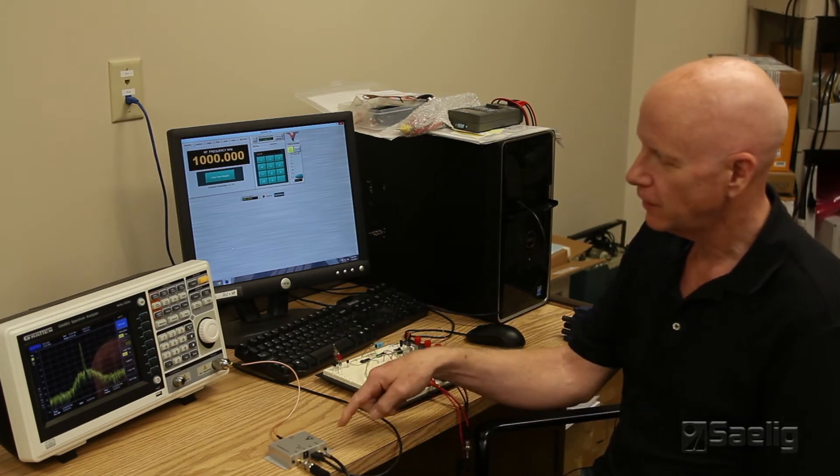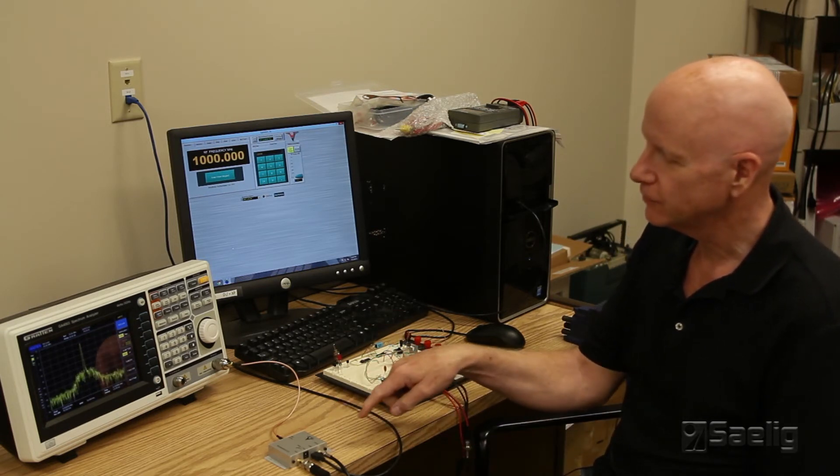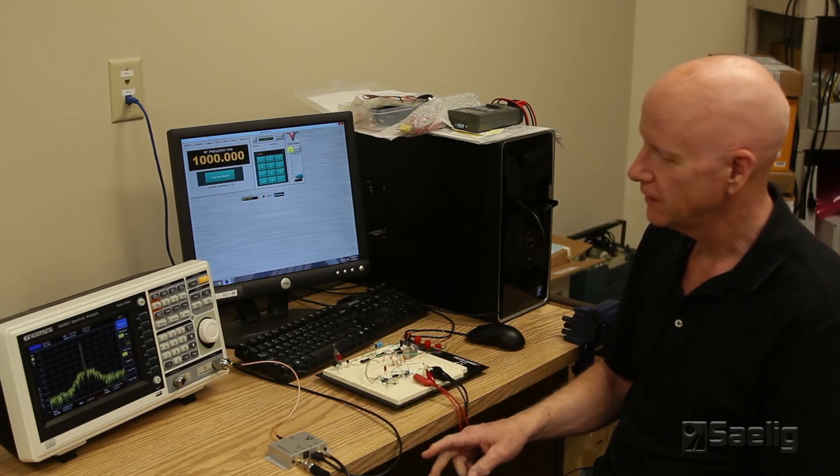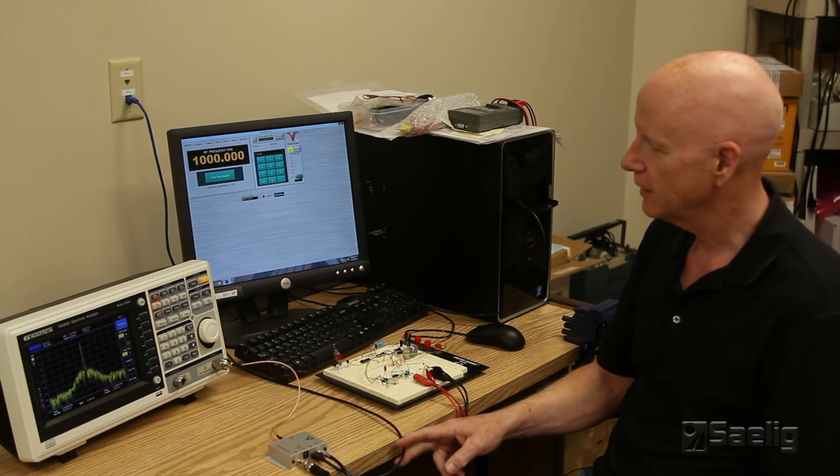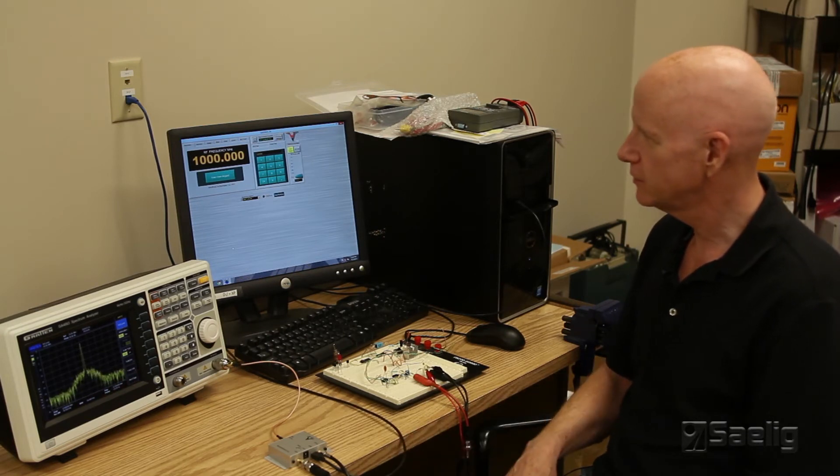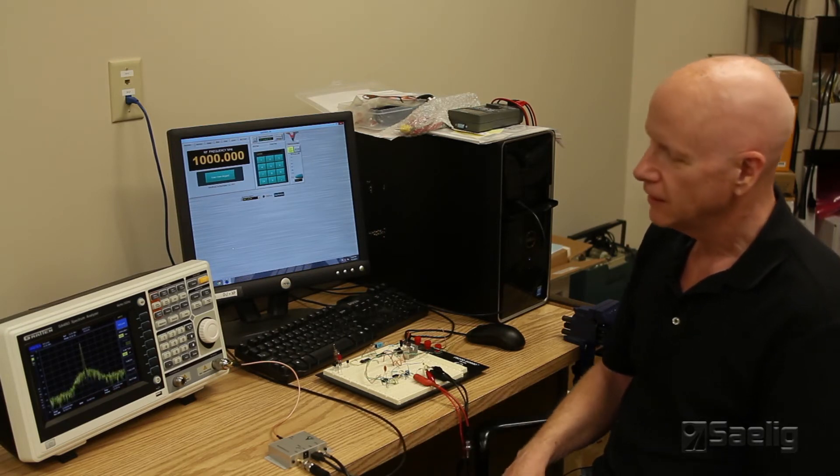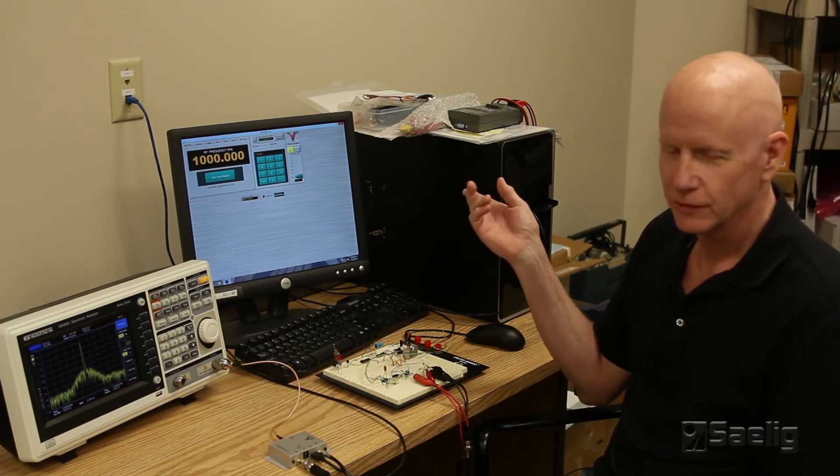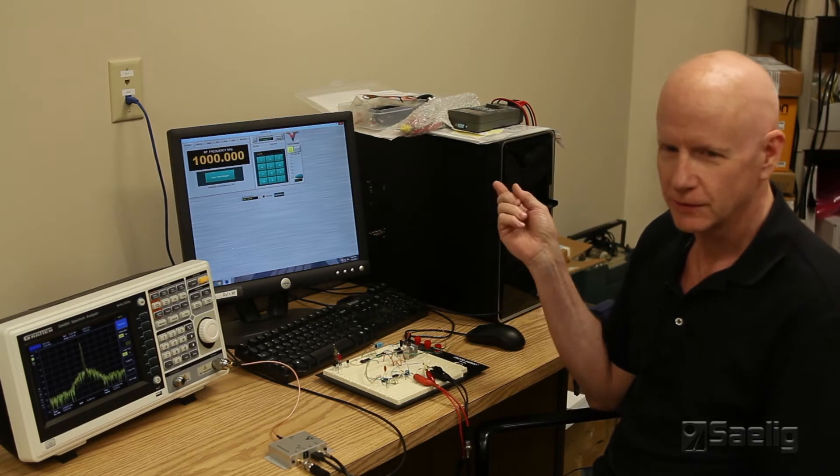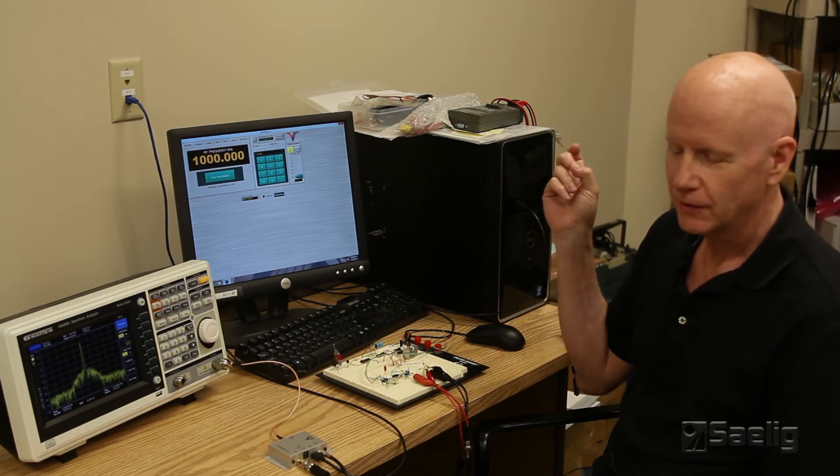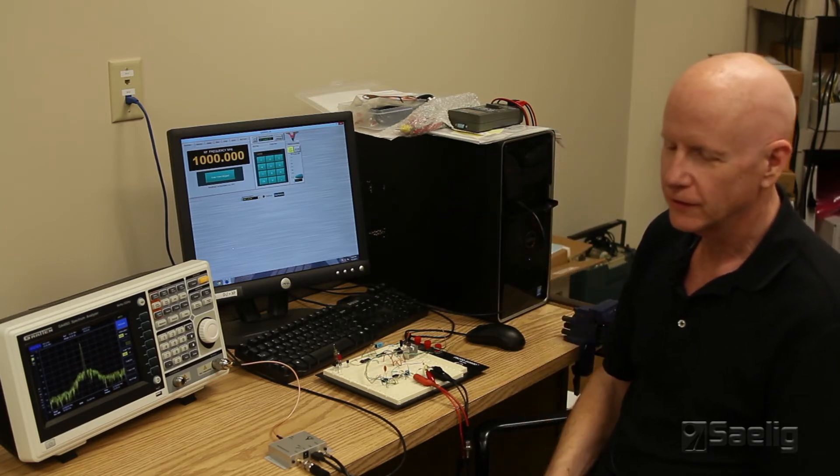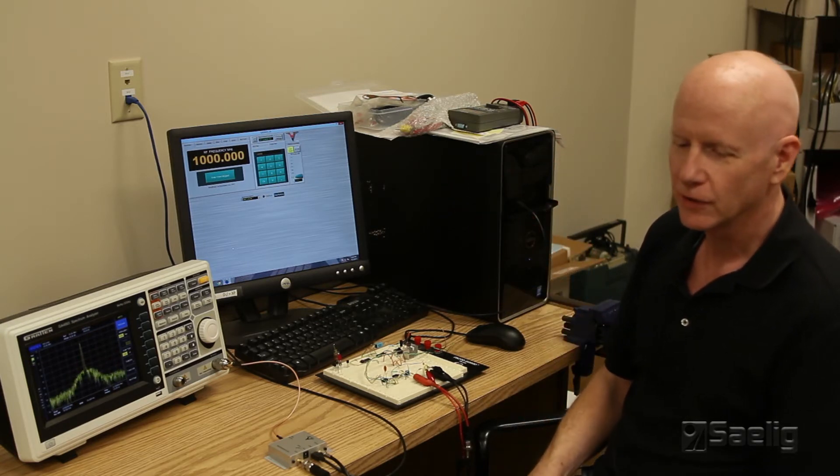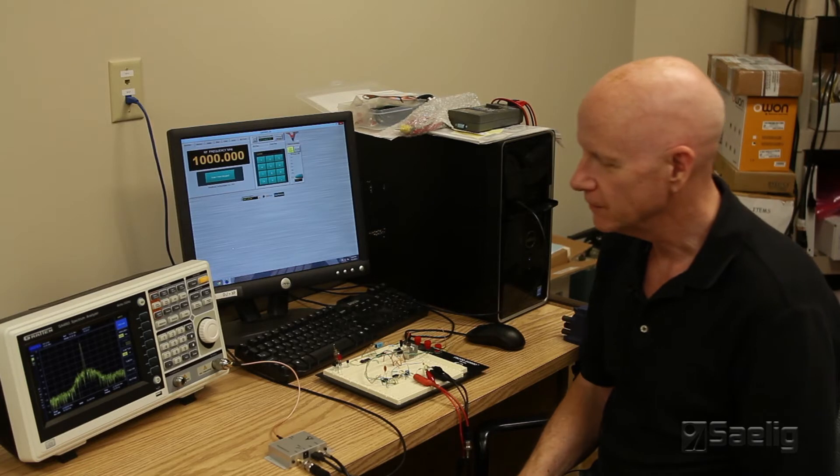This is a small module that is controlled or operated through USB and it can be used with a Windows computer, one that runs Linux, or one that's an Android-based system.